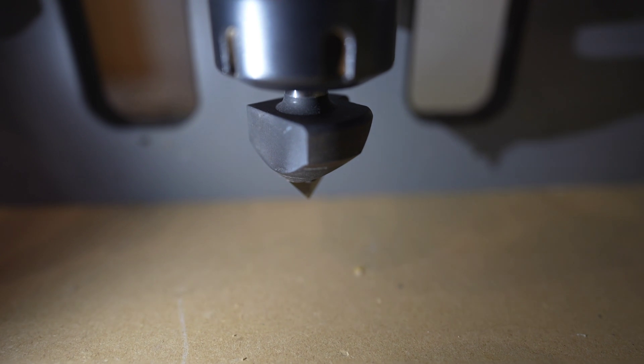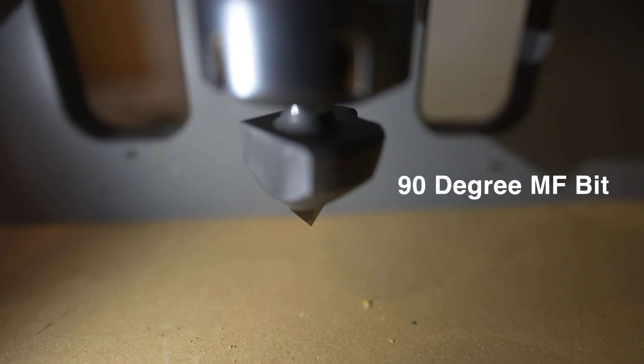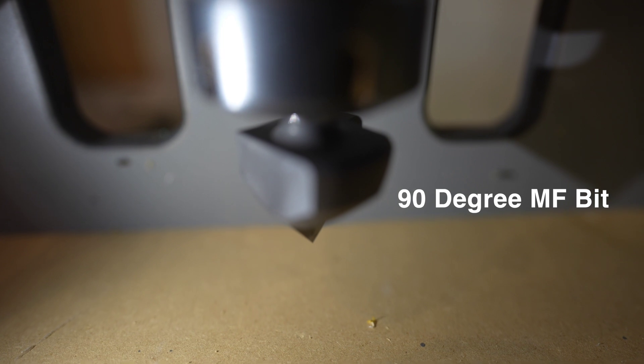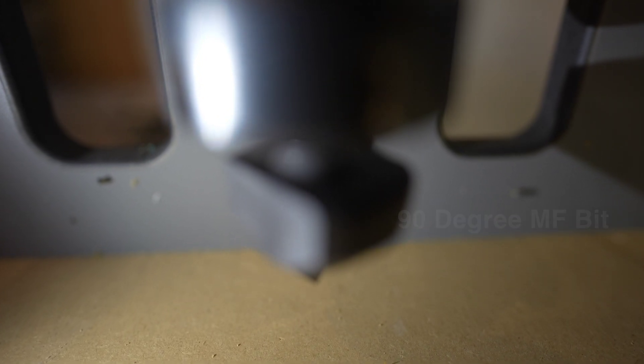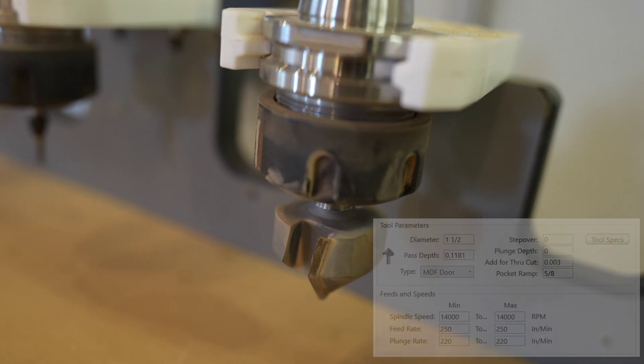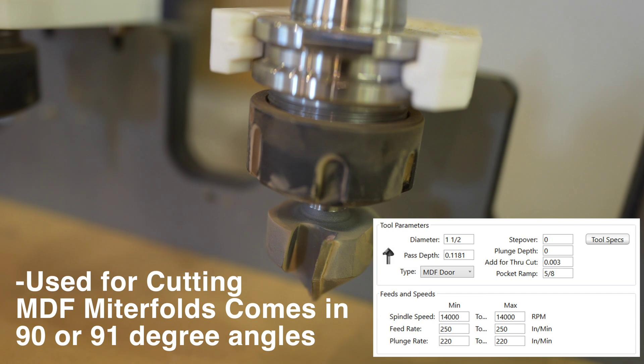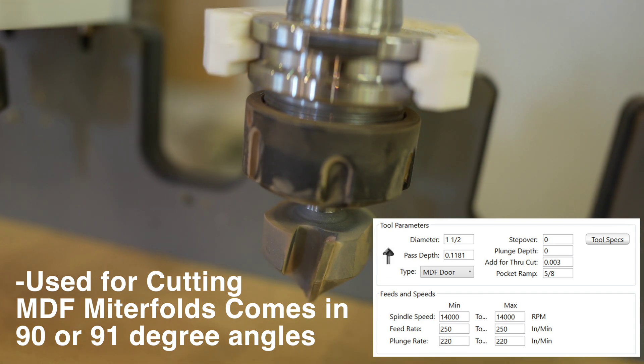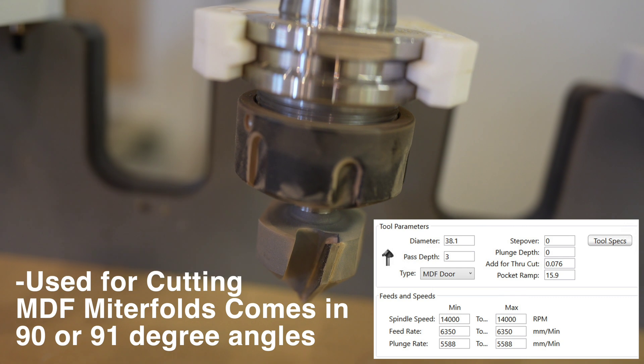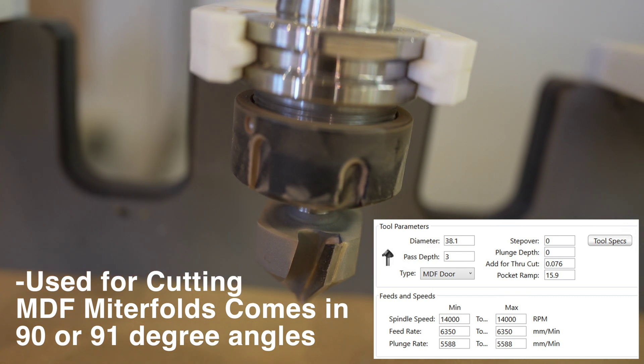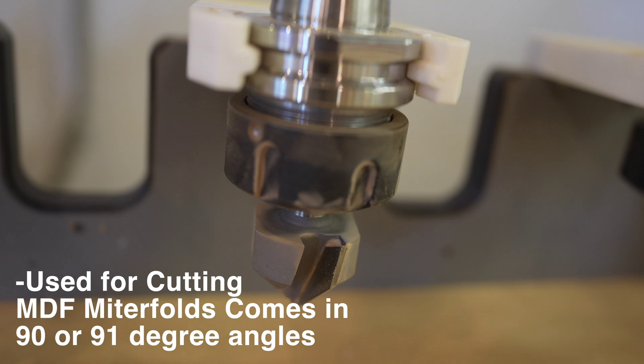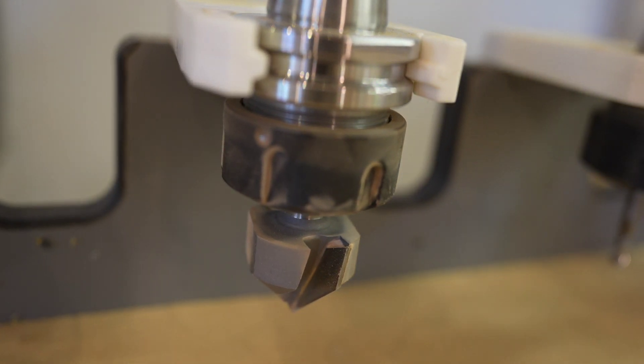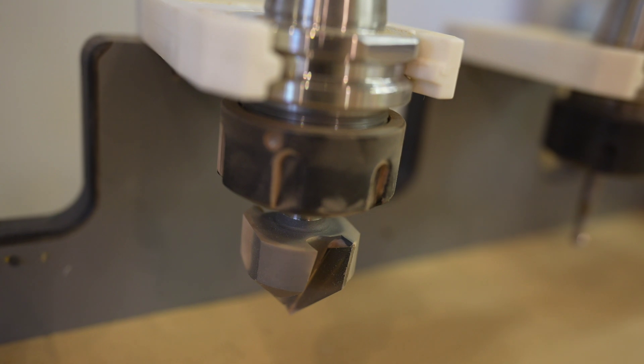Next up we have the miter fold bit. I feel like miter folding is an absolute art on its own and we've gotten into this for the last few years and there's some serious advantages to it. There's two variations of miter folding. One would be if you're miter folding MDF where you're doing a 90 degree cut and you're bending it and leaving just a skin of material to fold it. The other option is cutting through and then just taping the joint and gluing it up.